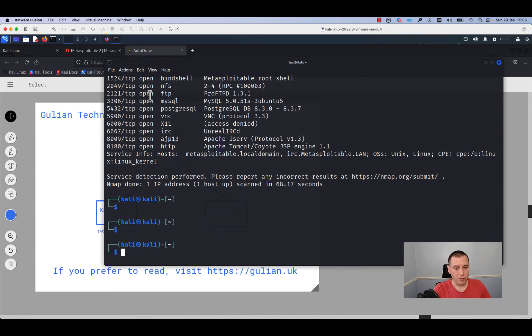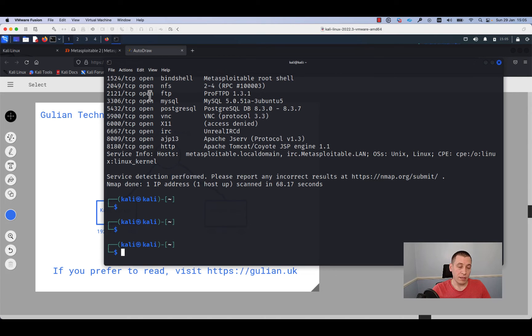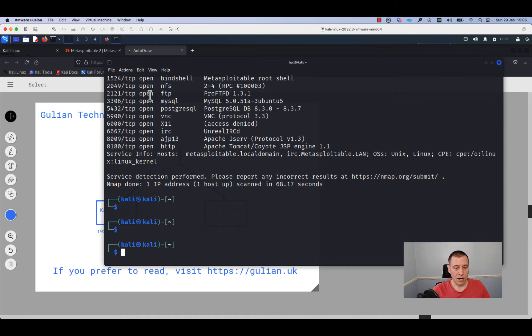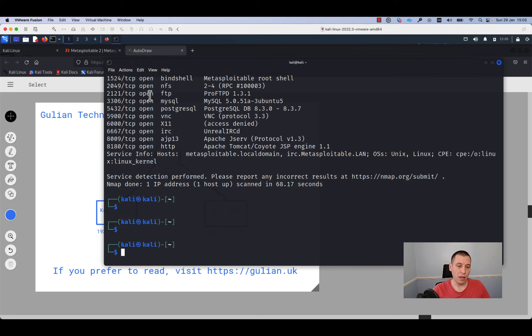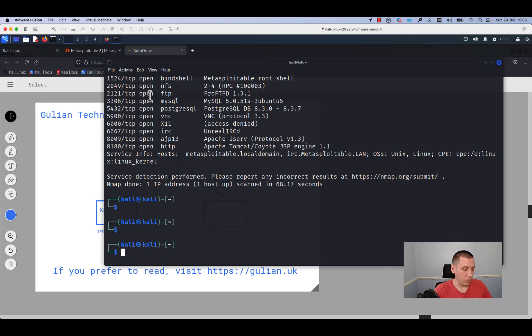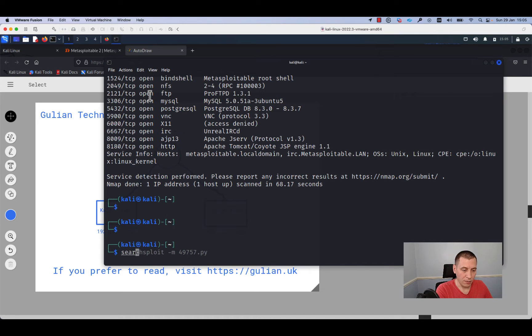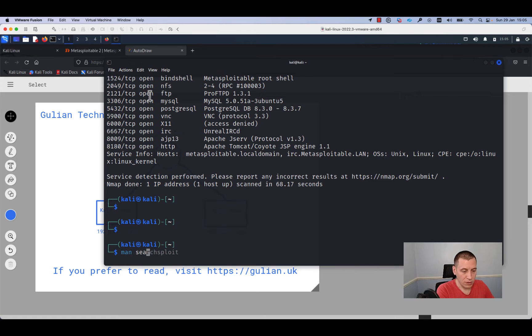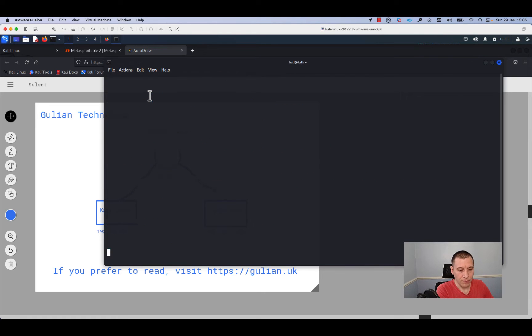The next step, after we explored the target host and identified the services running, we need to look through the database which contains the exploits. For this we'll run the command searchsploit, but first we'll run man searchsploit.